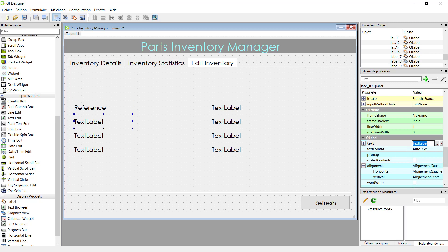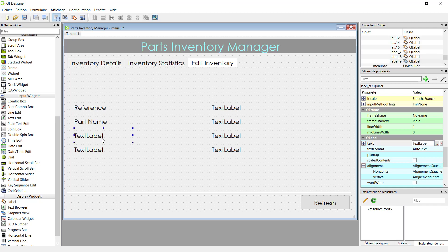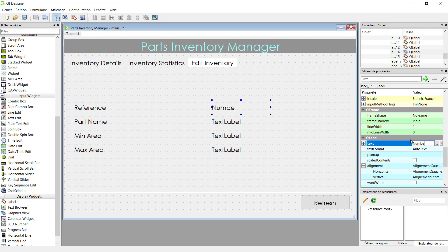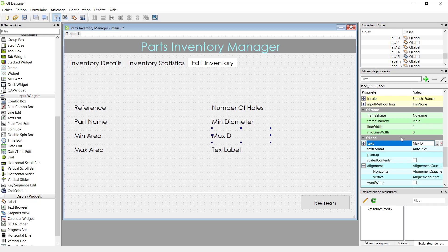The second label is 'part name'. The third one is 'minimum area', and this one is 'maximum area'. This one should be 'number of holes'. These are just labels, and in front of each one we will put a line edit — a small text box to display the variable. This is 'minimum diameter', this one is 'maximum diameter', and finally 'count', which is the inventory level.